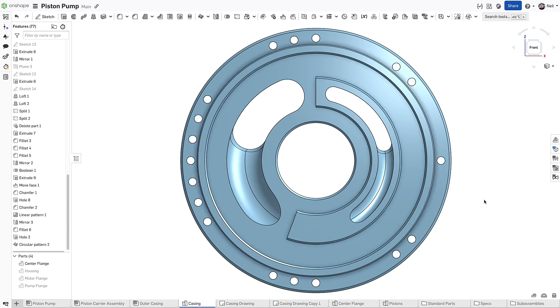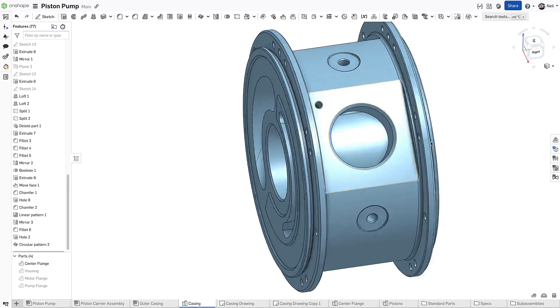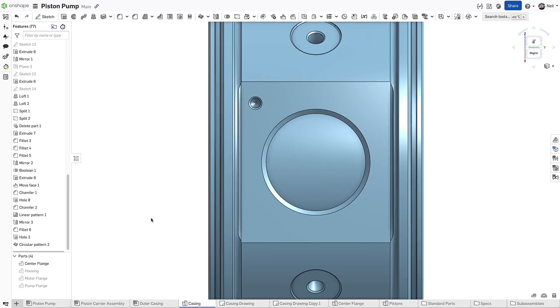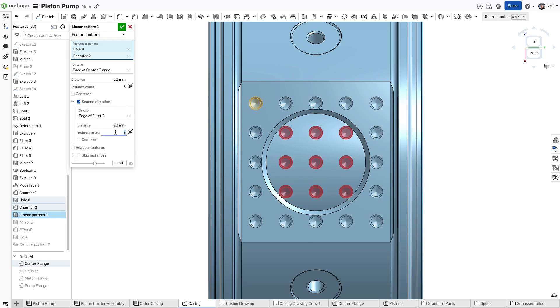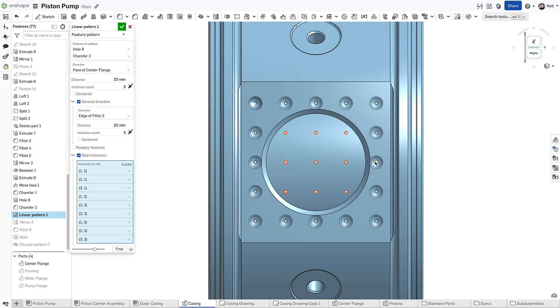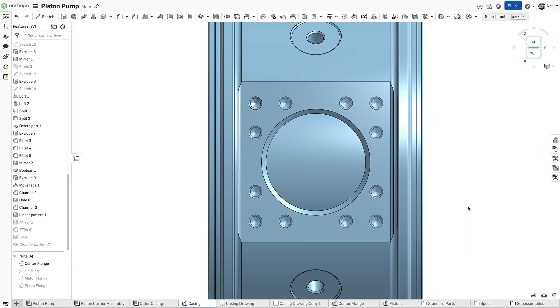For a linear pattern in two directions, skipping instances is just as easy, and removing them from within the pattern feature saves a lot of extra work. Onshape will allow this pattern even though some of the instances are cutting air, but it's better to remove them for design intent purposes and to make your models more resilient to design changes.